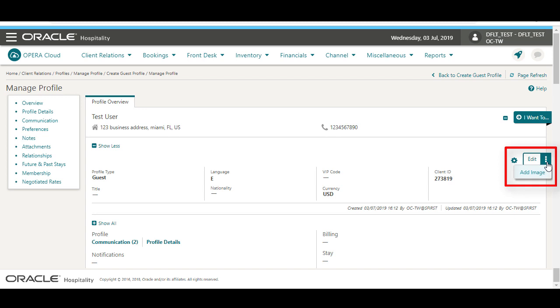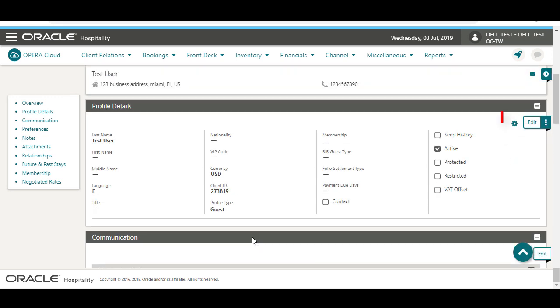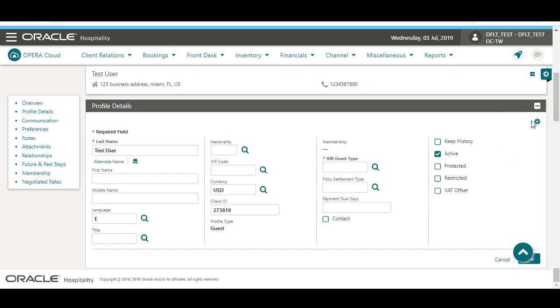I can edit the profile or I can add an image to the profile. In this example, I click Edit to add the required information to the profile details. I can click the gear icon to customize or personalize the screen using Page Composer. The options displayed in the gear icon depend on your user's permissions in Role Manager.